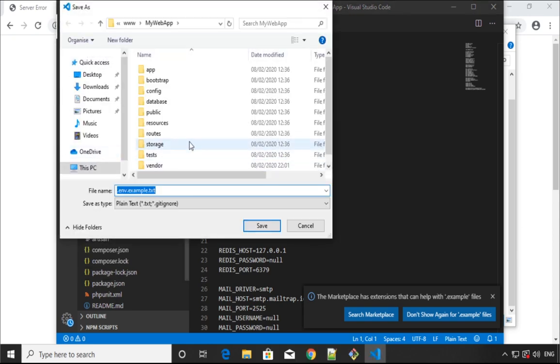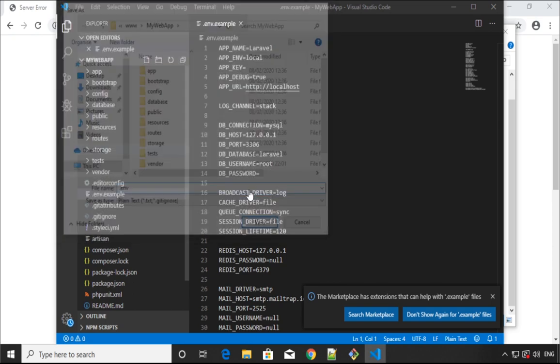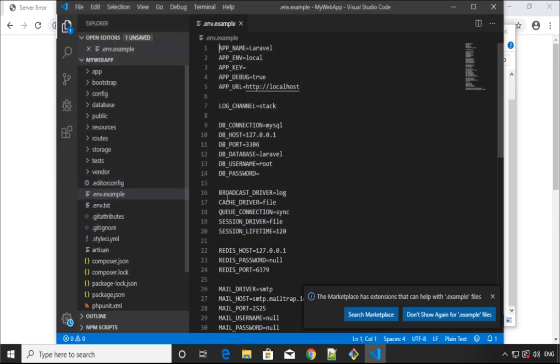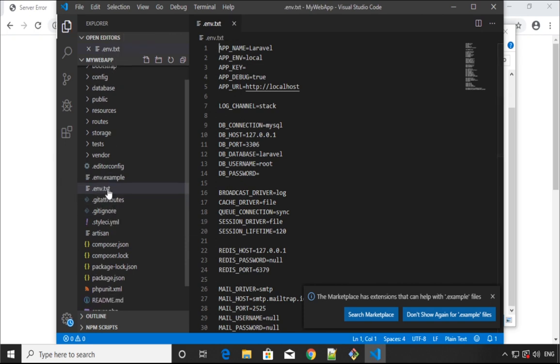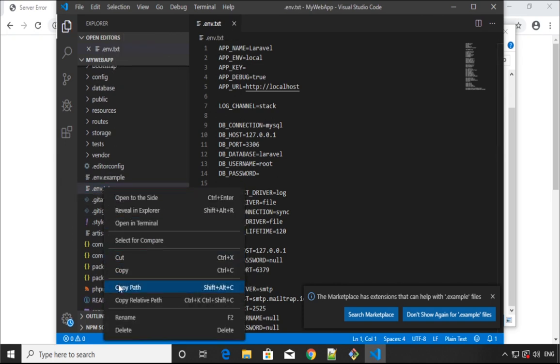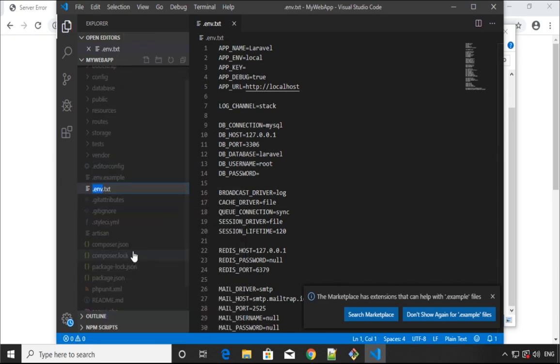I'll save it again in the same location, yes, but change the name. Just delete all of that. We have to delete the .text as well, so leave it as just .env.